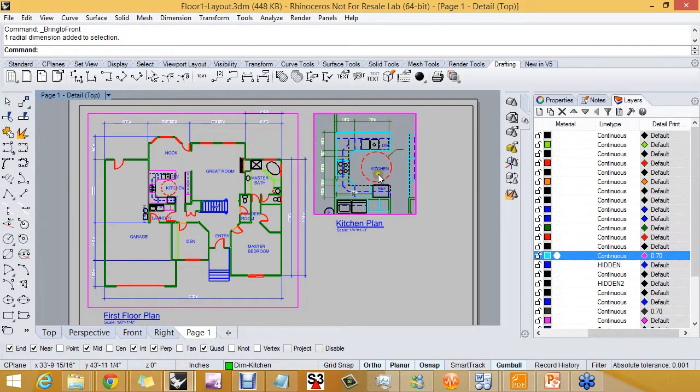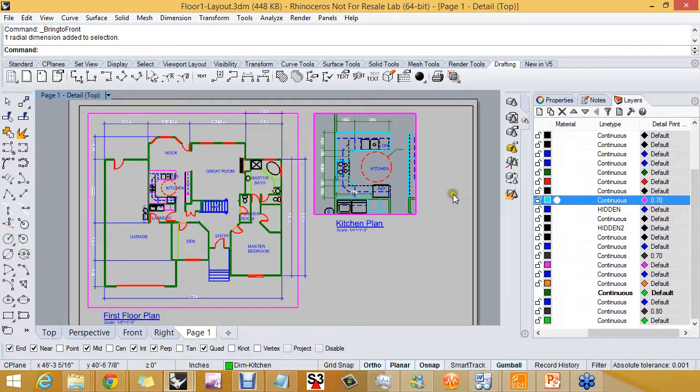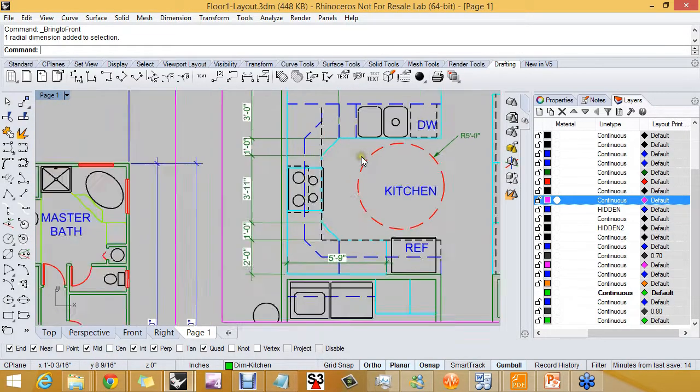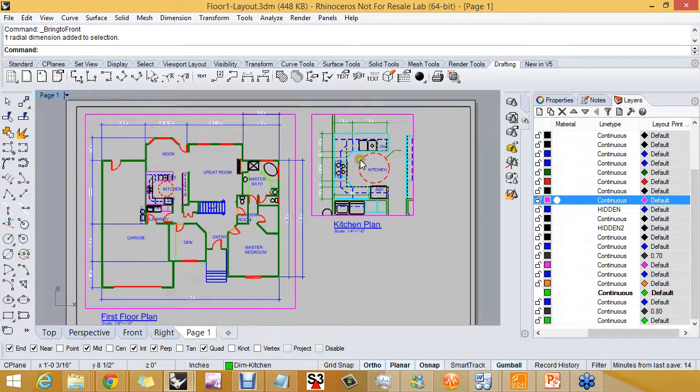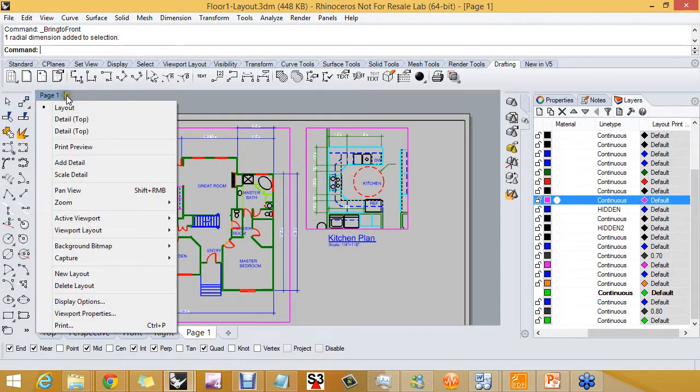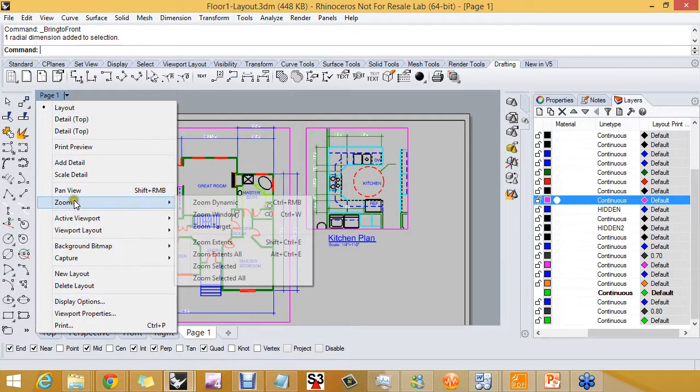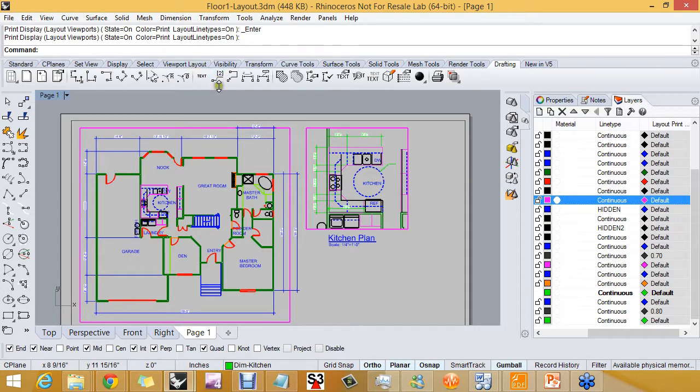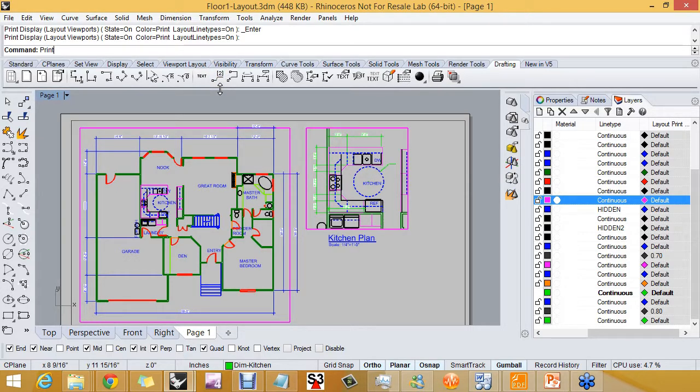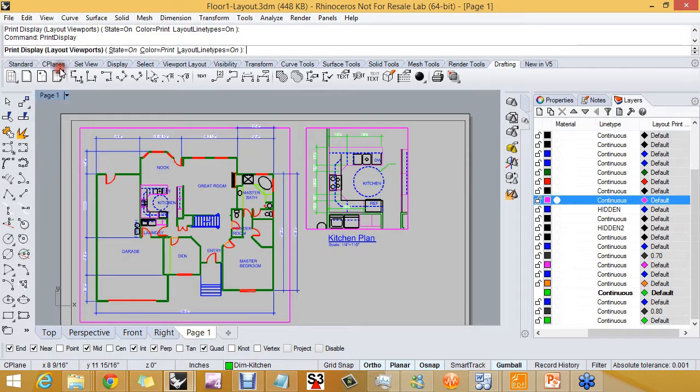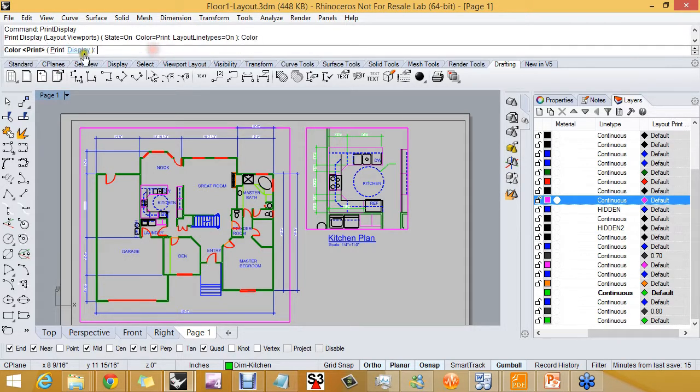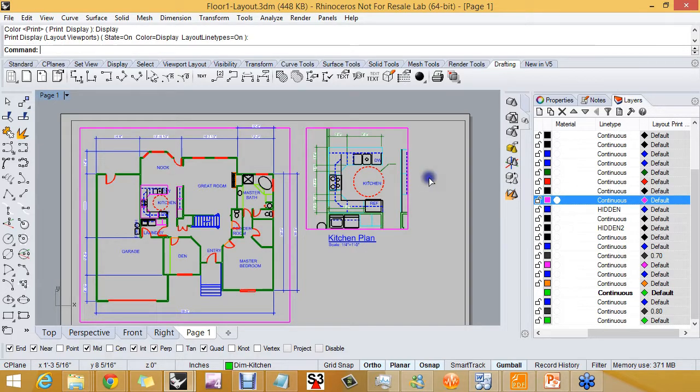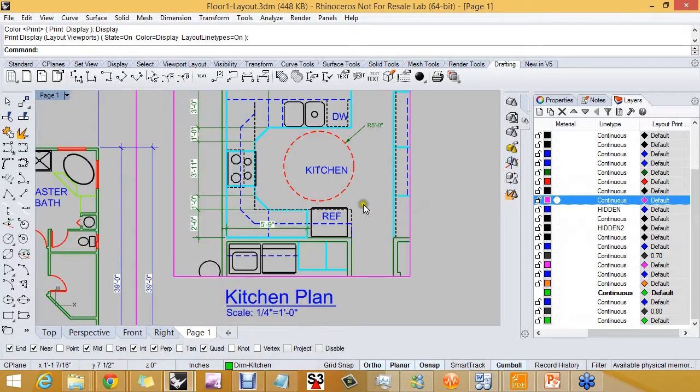You can see here now that I have a cyan color assigned to the cabinet layer. I'm going to go up here to the viewport title and turn on print preview. Print preview is controlled by a command called print display. I want to set print display to display color because that's what I'll be printing on.